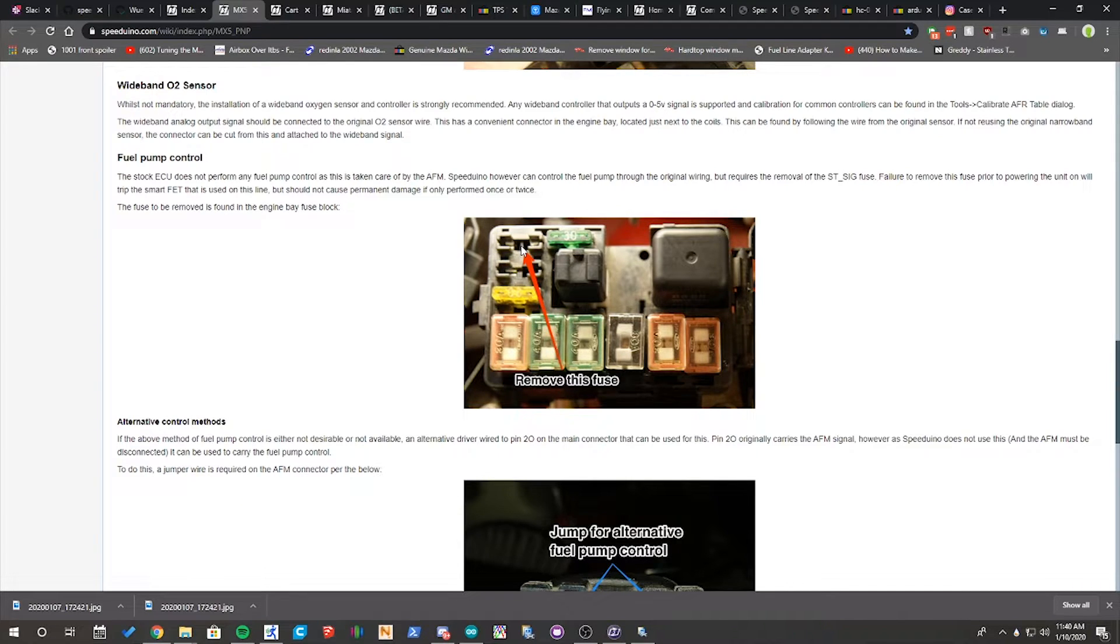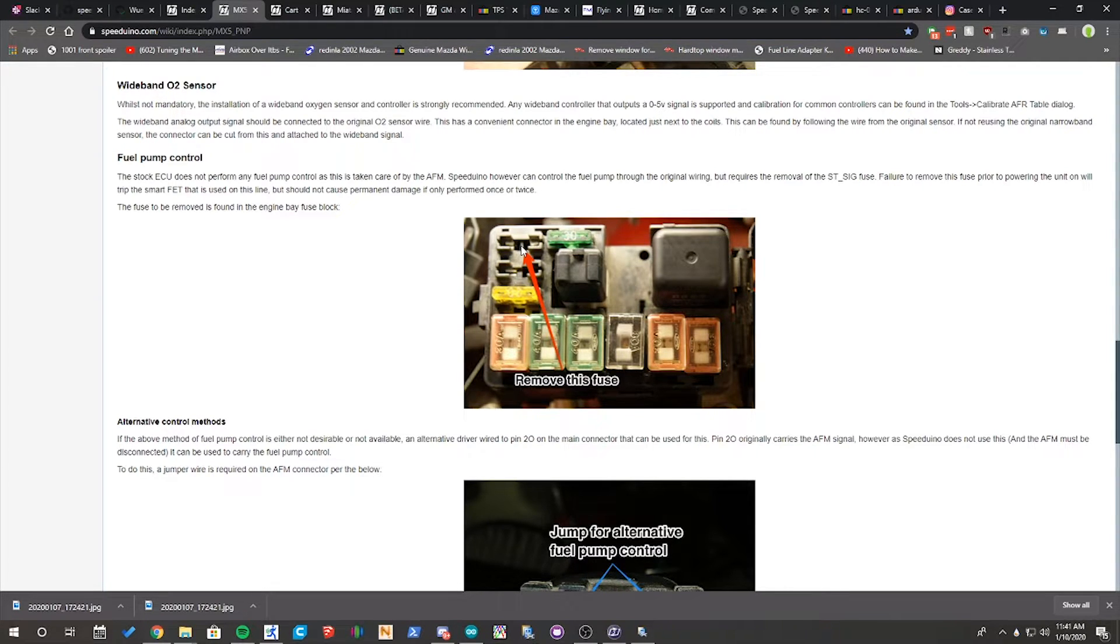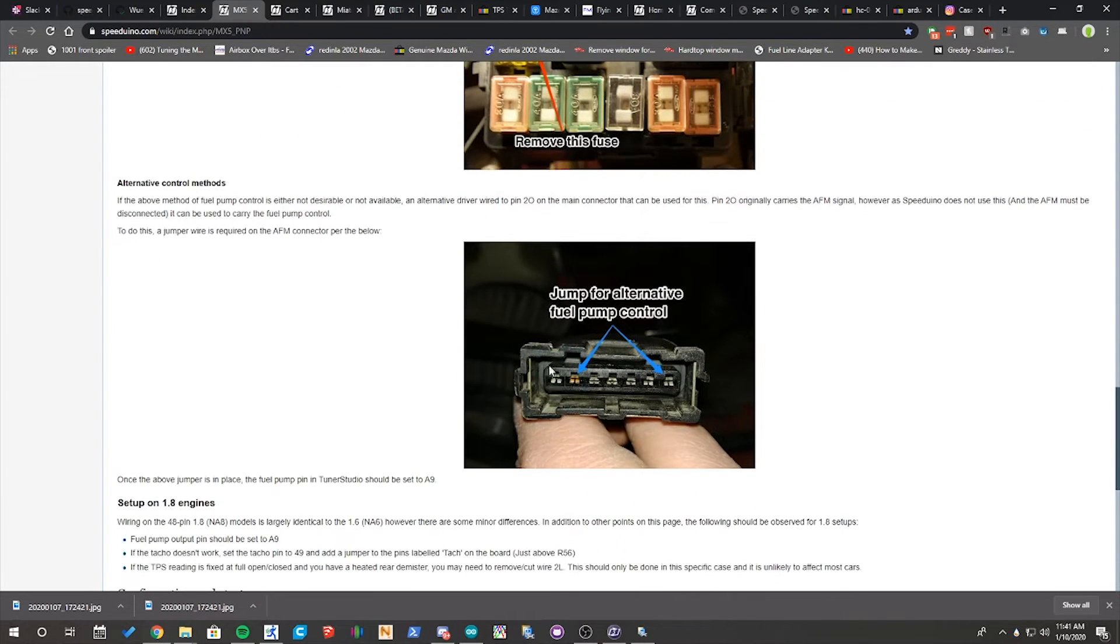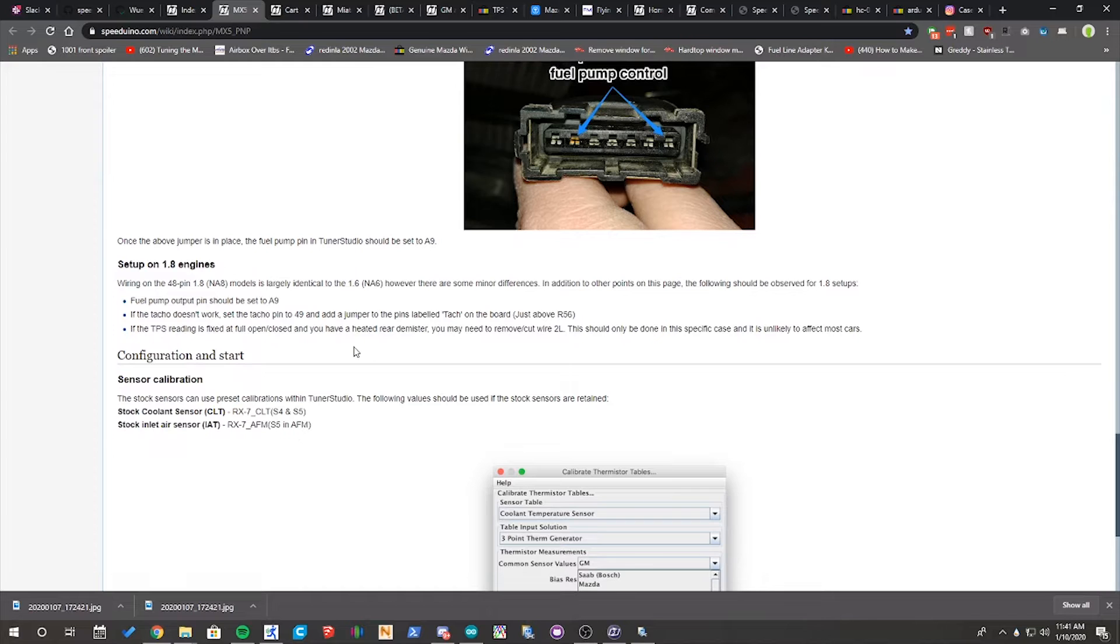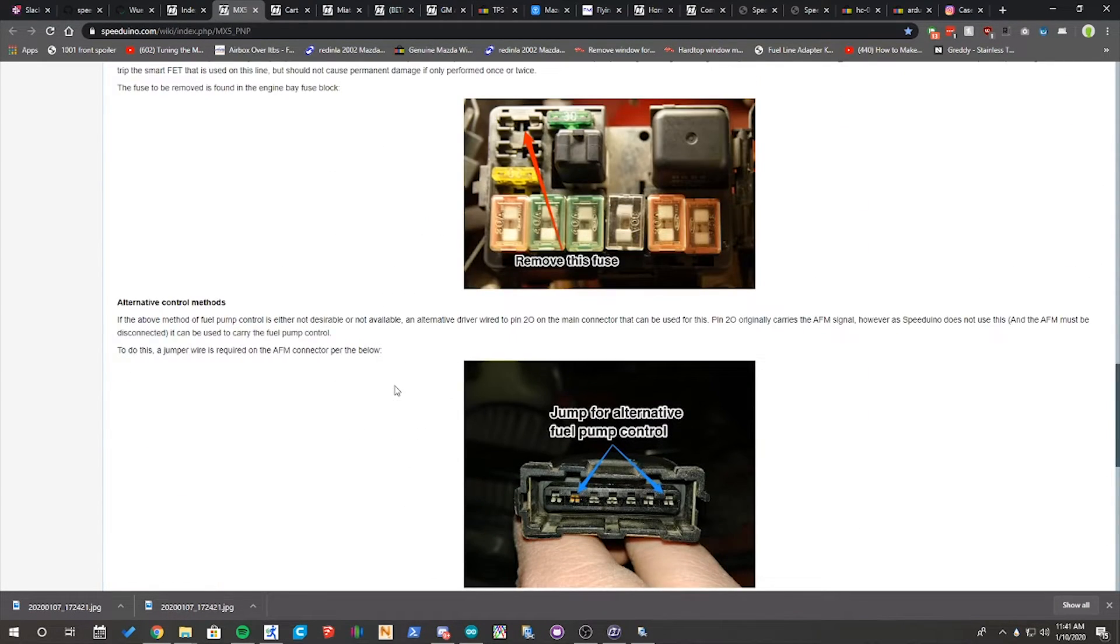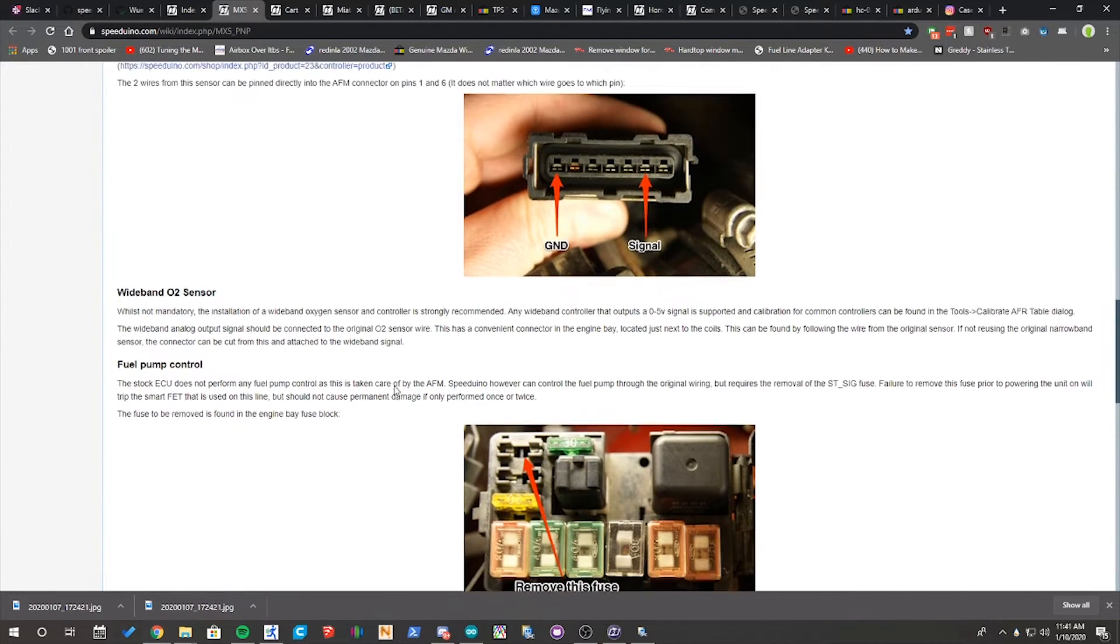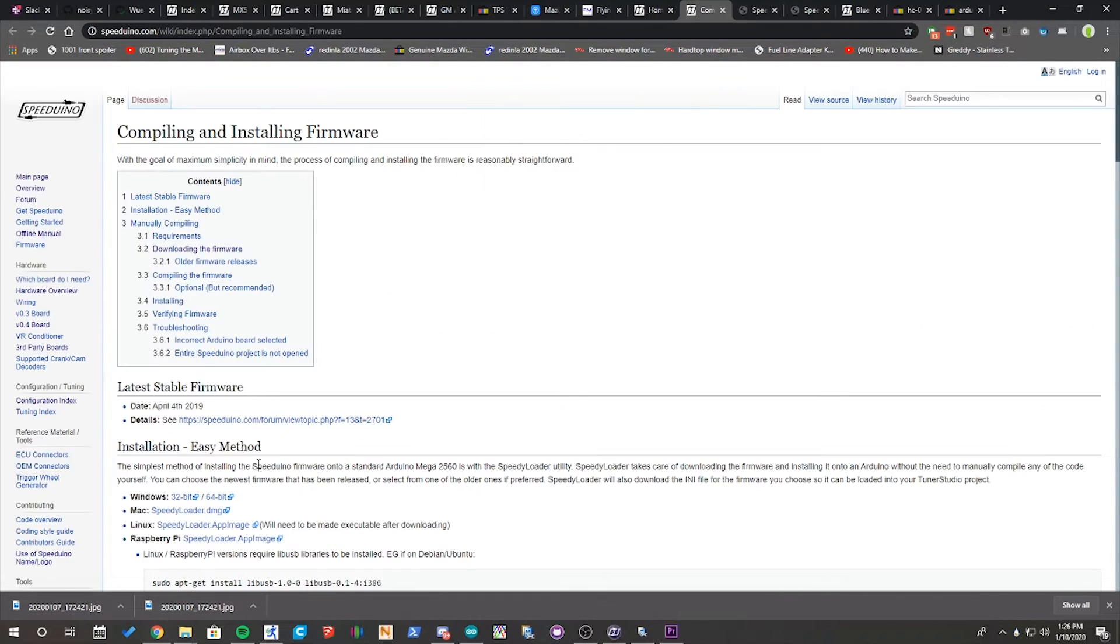Next you'll have to remove the starter signal fuse so the Speeduino ECU can use the stock fuel pump wiring to prime the fuel pump and control it. There are alternative ways to do fuel pump control, but you really shouldn't have to do that.